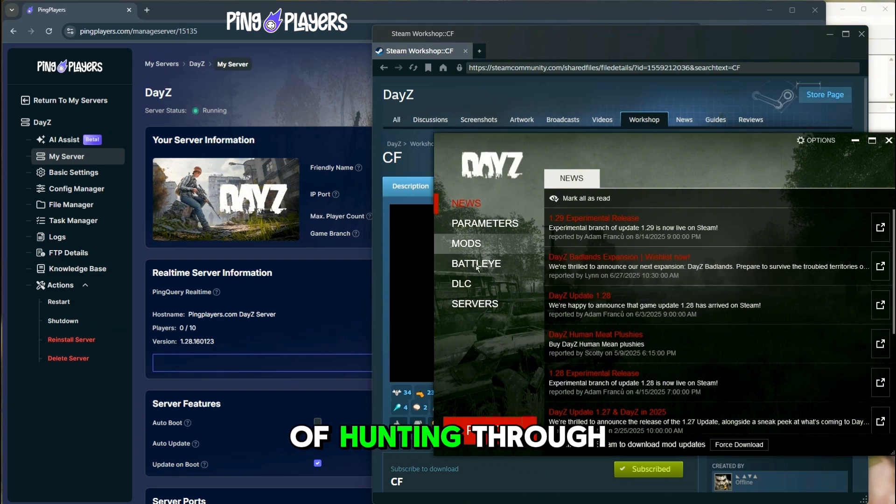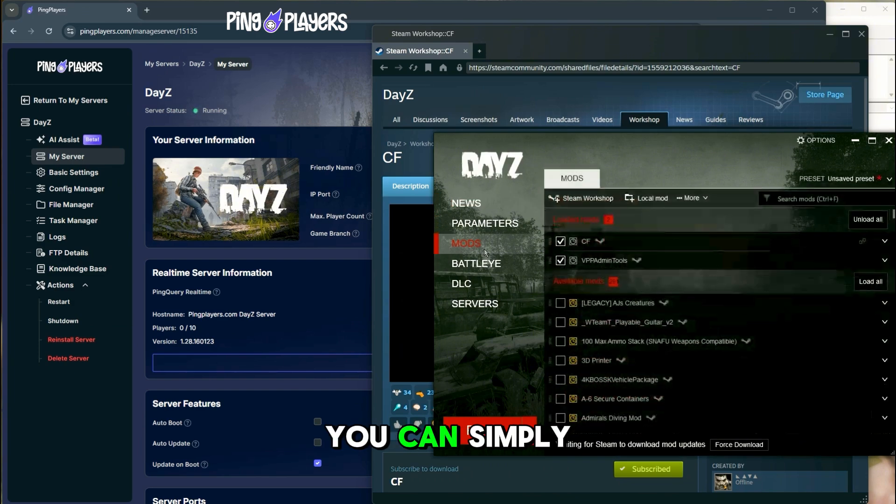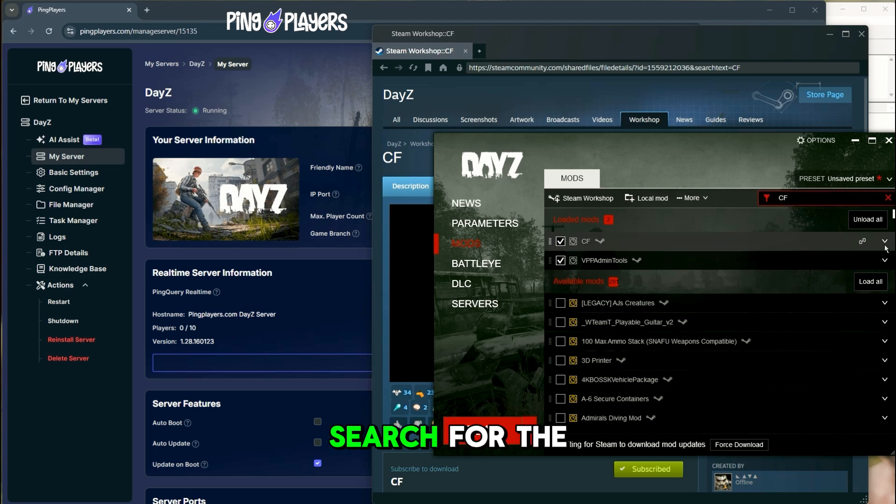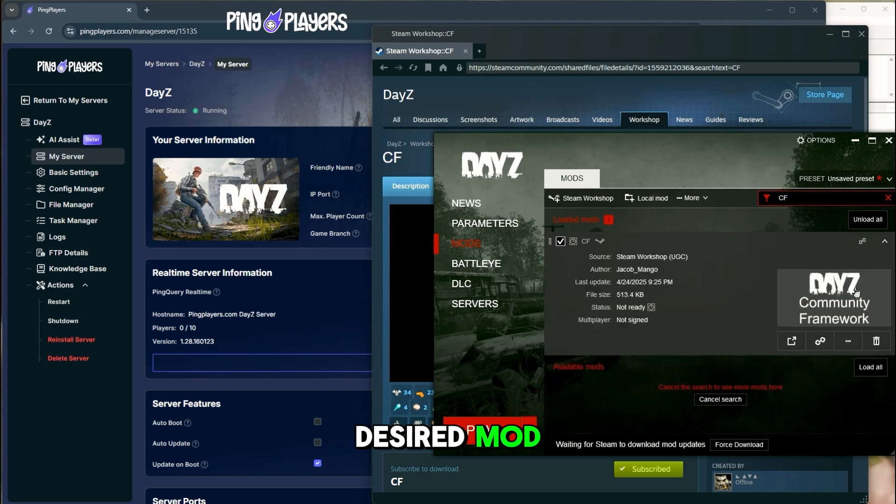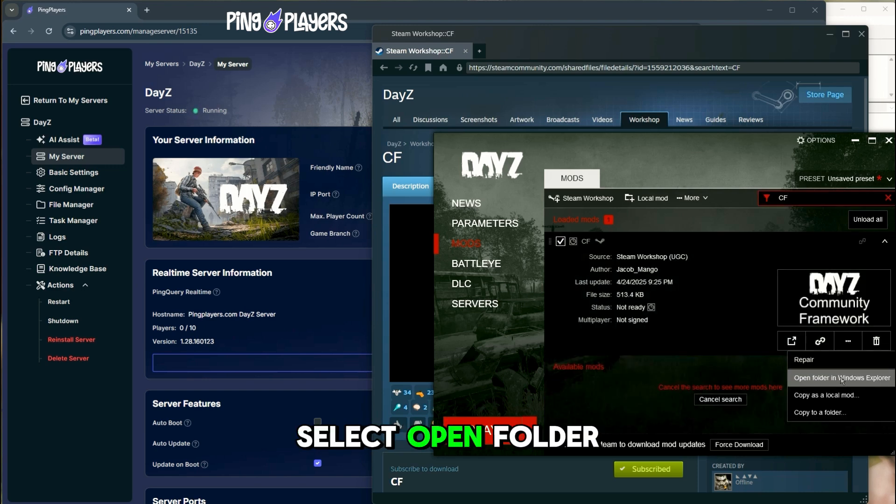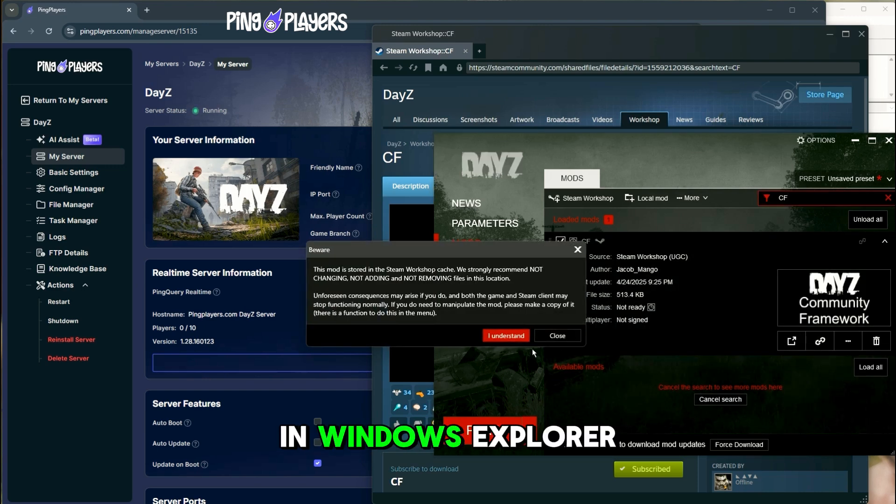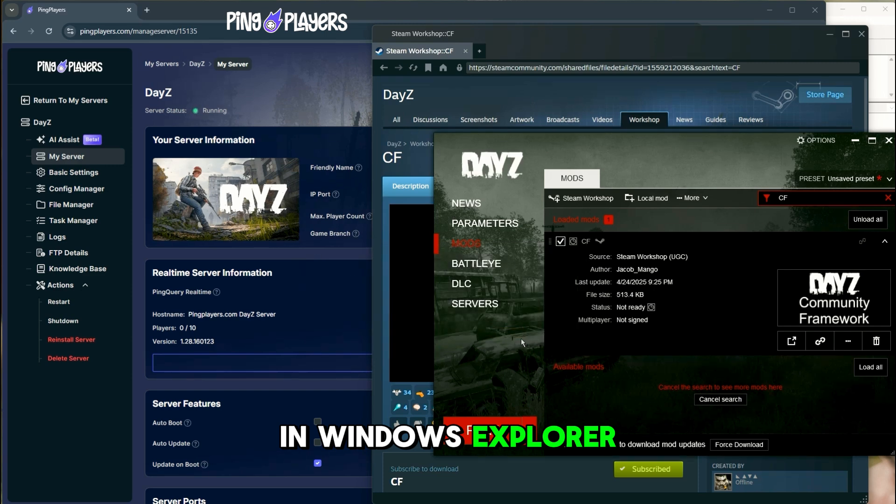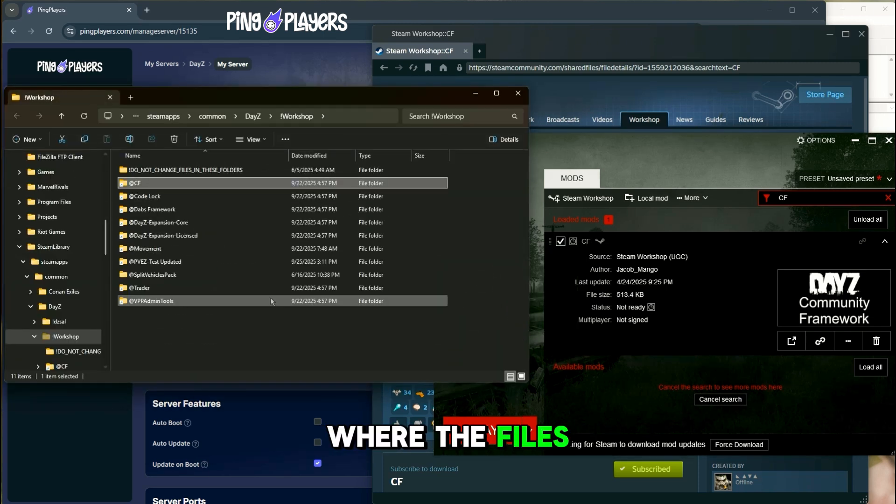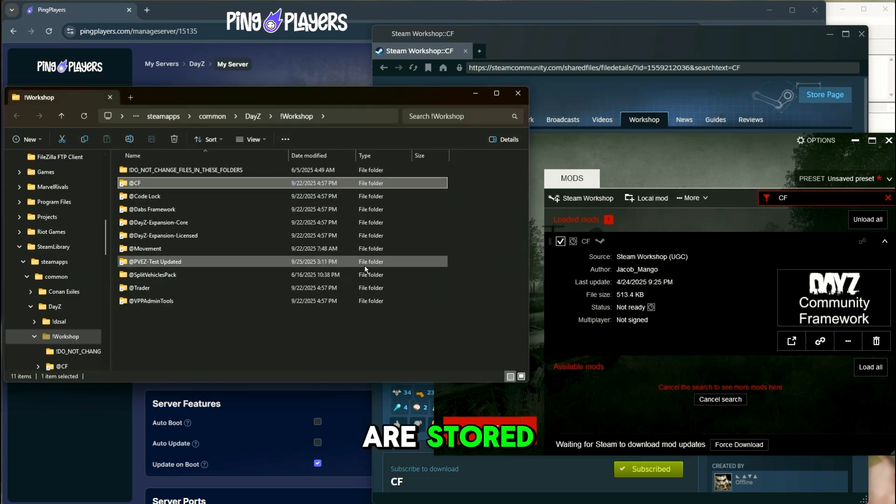Quick tip, instead of hunting through folders, you can simply open your DayZ client. Go to the mods menu, search for the desired mod, expand it, and select Open Folder in Windows Explorer. This will take you directly to where the files are stored.